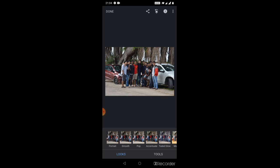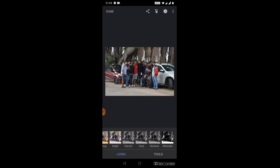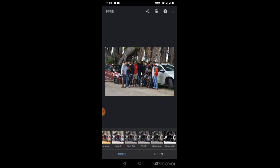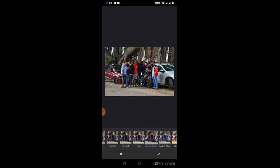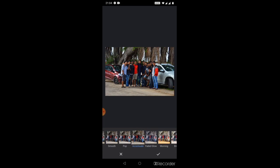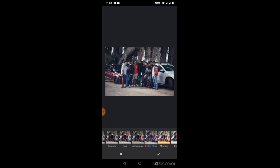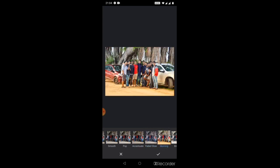Likewise we have different options like pop which emphasizes the photo, accentuate which adds more darkness or more pixels to the particular photo, faded glow is nothing but focusing our faces and giving a glow to each one's face. Morning is just like adding light to the photo. So that is one of the primary aspects of this app.